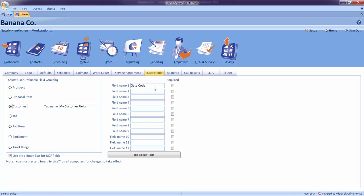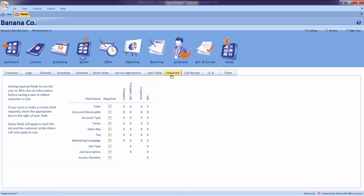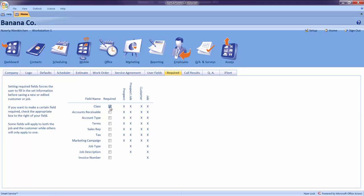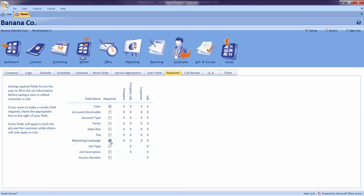Our last section for today is the Required Field section. By checking any of these boxes, I can guarantee that my office personnel always gather the information I require about the customer or job before closing that record. Using class tracking in QuickBooks? Check the box next to Class to ensure this information is always kept on file for the future. Would you like to keep track of how the customers heard about you? Check the box next to Marketing Campaign to try out some of the marketing features of Smart Service.